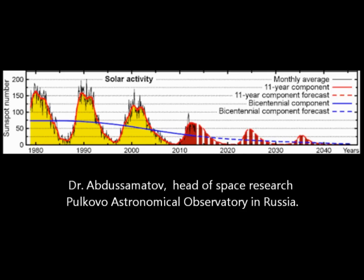David Archibald predicts in solar cycle 24 and 25 we're going to drop about one and a half degrees Celsius and we will enter some sort of Dalton minimum cooling by 2020. That's only five years away.